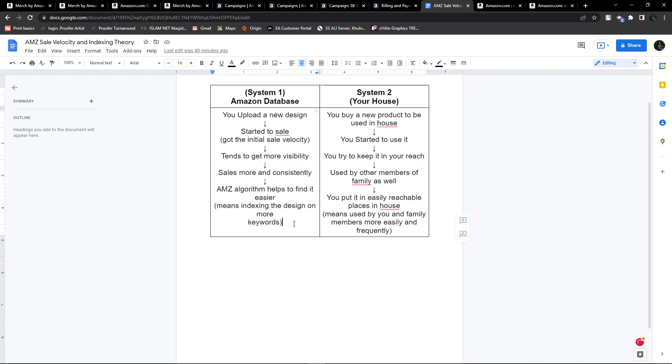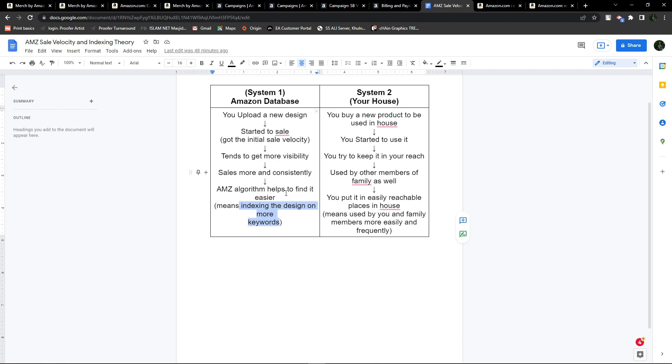Initially, if your design was being searched by, let's say, five keywords, when it gets more sales and starts selling consistently, Amazon will probably index your design for five more keywords. That means your design is now indexed for a total of ten keywords. Product indexing means your design should be searchable via more and more keywords.